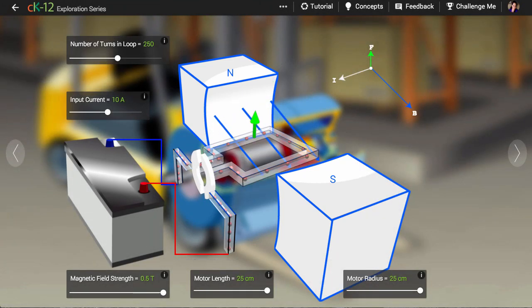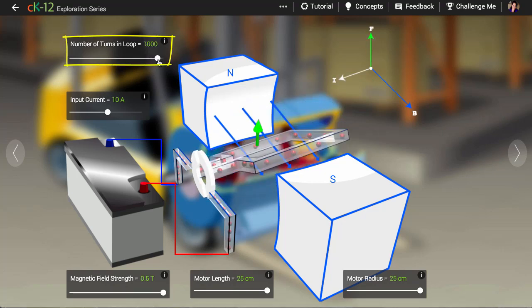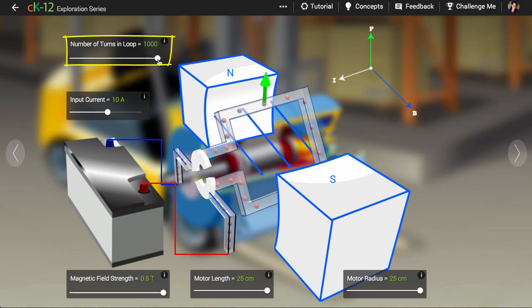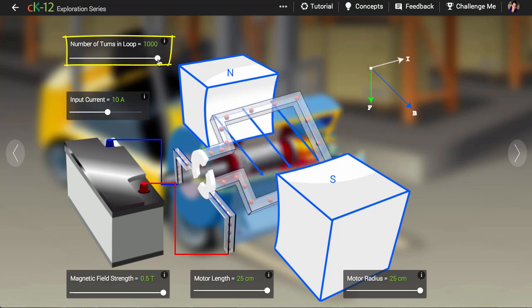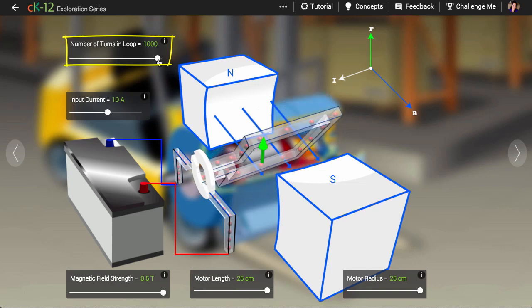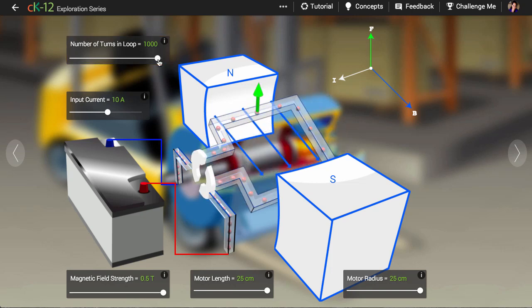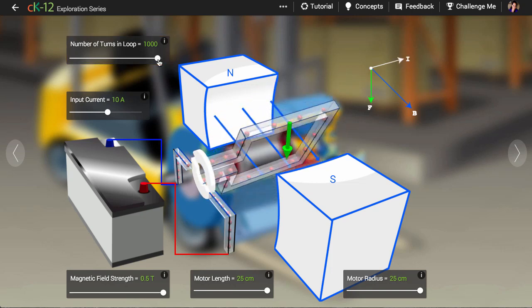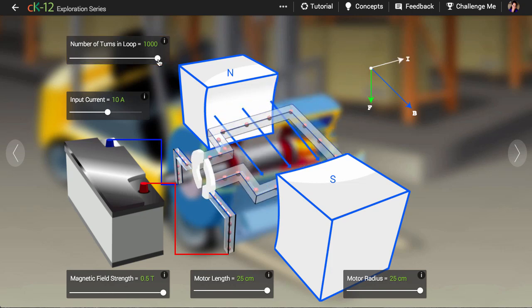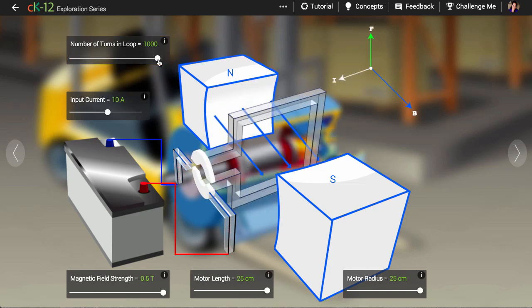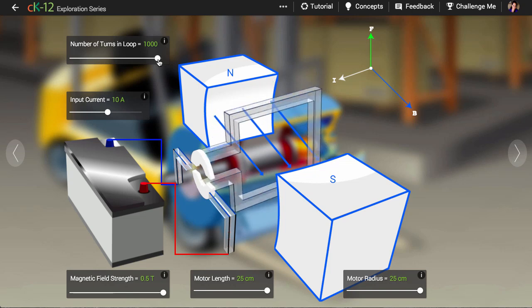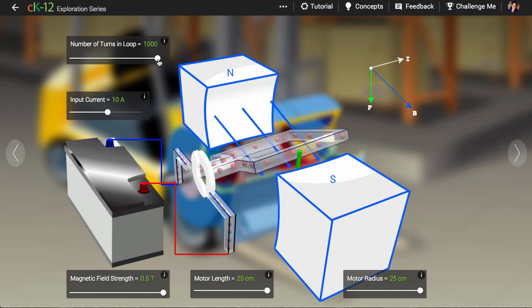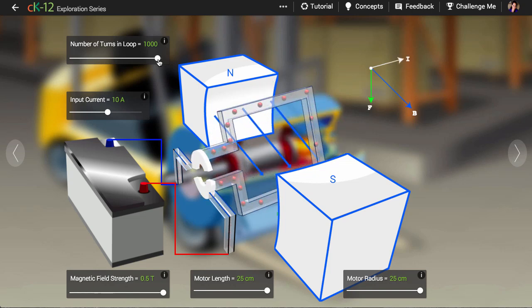The more turns in the coil you have, the more force you can apply, since each length of wire feels a force. However, a longer wire means higher electrical resistance, and then a higher voltage is needed to generate a given current, so there's a trade-off.